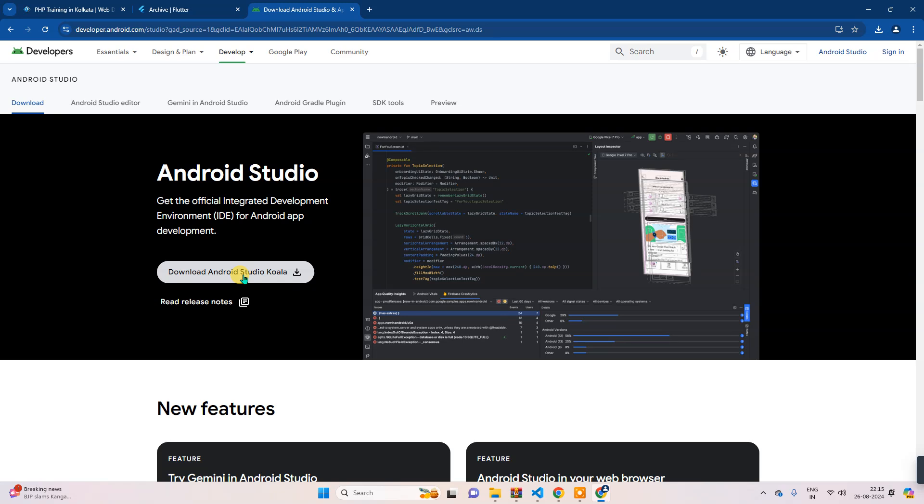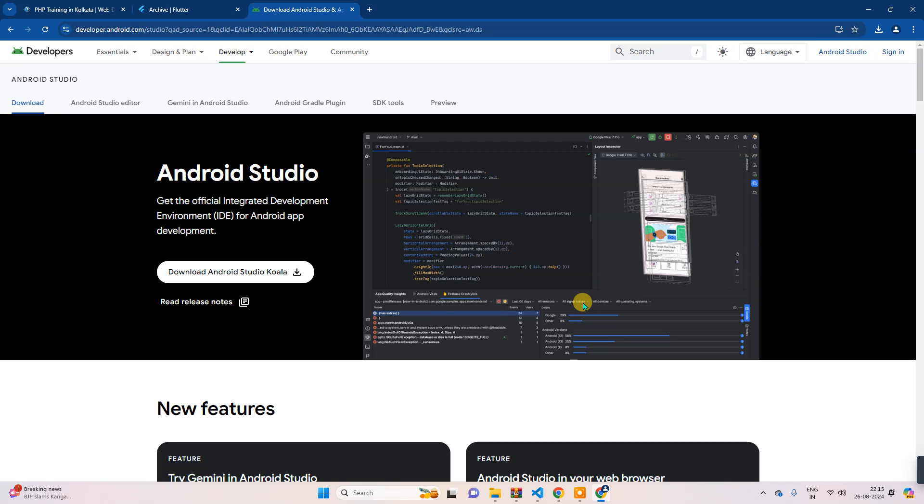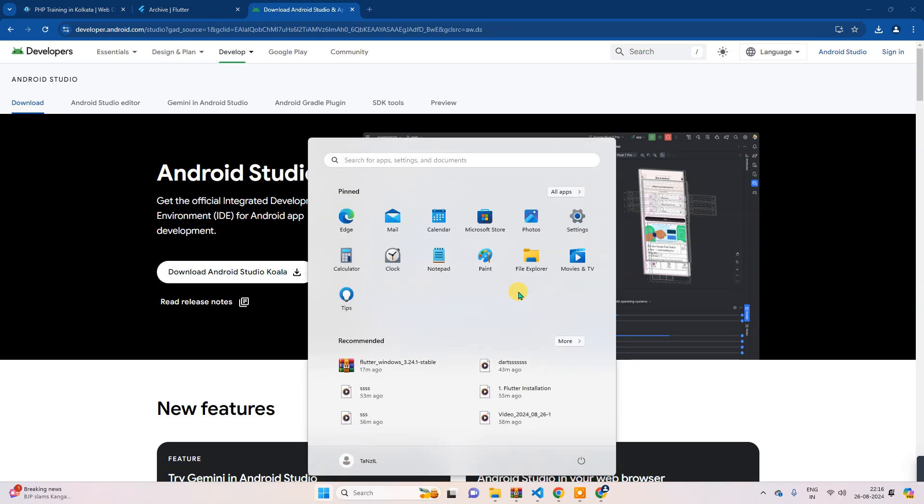In my PC it's already installed, so that's why I'm not installing it, but I will show you. I will open this Android Studio. Just you need to download from here and click, and you can install successfully. Once successfully installed, you can see like this Android Studio.